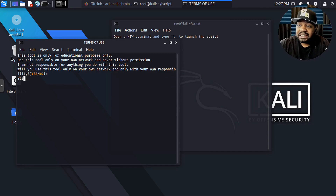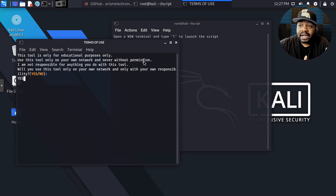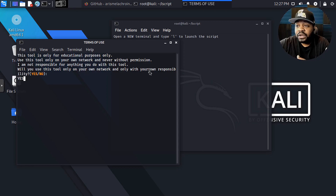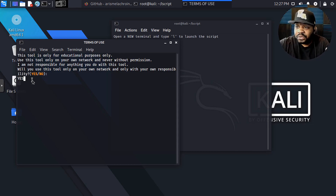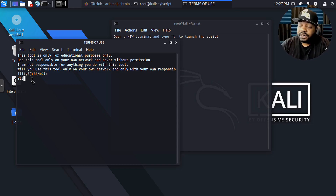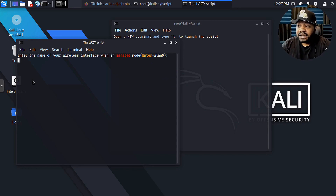The script opened up again, and this will allow you to agree to the terms of service. You have to type YES in all caps exactly as they have it. Let me read this: it says 'This tool is only for educational purposes. Only use this tool on your own network and never without permission. I am not responsible for anything you do with this tool. Will you use this tool only on your own network and only with your own responsibility?' That's what you're basically agreeing to — that you won't use this for any malicious purposes. Press enter and it will finish the install.